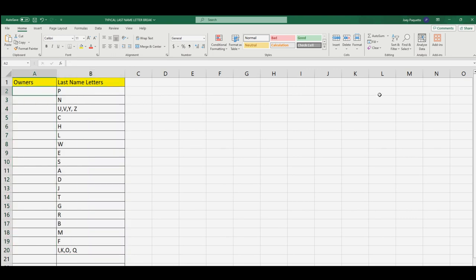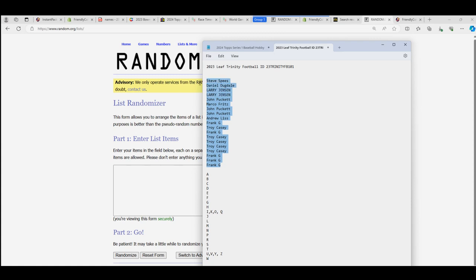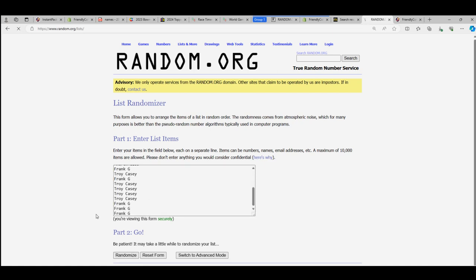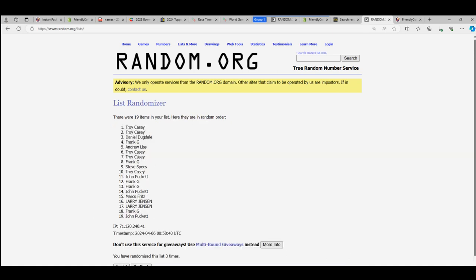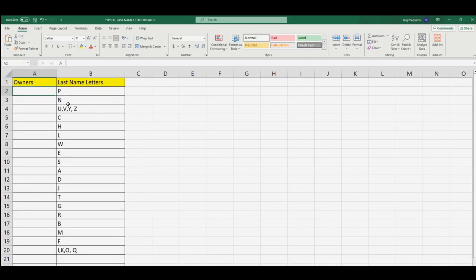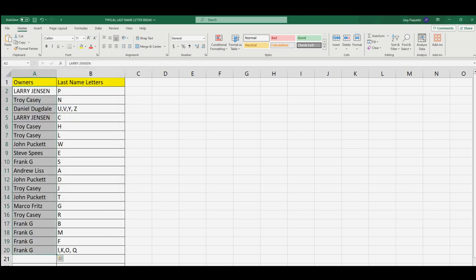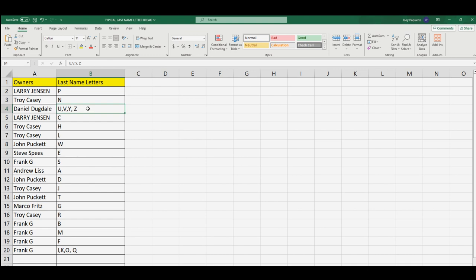Then we're going to do the owners — everybody that bought into the break. We're going to do the same thing and match you up with a last name letter spot. Hopefully you pull something good. Frank G is at the bottom, Steve S you're at the top, and seven times through. Frank, you're at the bottom. Larry J, you're all the way at the top. Larry, you got last name letter P. Troy with N, Daniel D, you got the last name letters U, V, Y, Z.